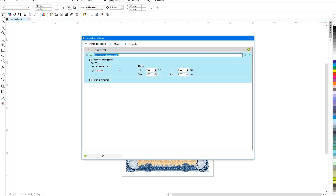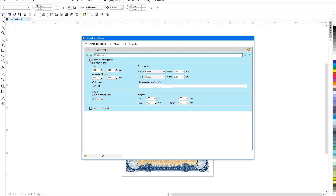To start working with the plugin, you need to set the parameters of your press by clicking on the settings icon in the lower right corner of the window. Mandatory parameters include the dimensions of the offset printing plate, the size of the printable area, and the indent from the edge of the plate to the first element of the layout. For a digital press, these parameters are not used.